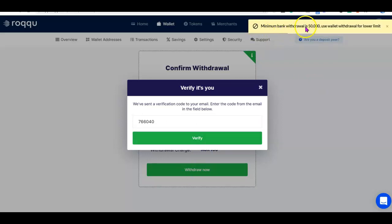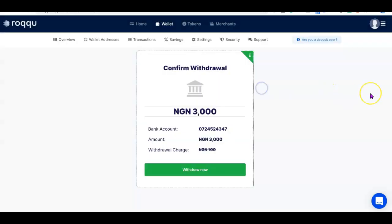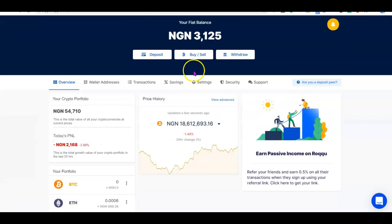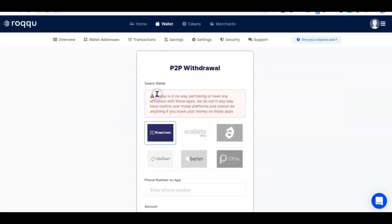As you can see, the minimum bank withdrawal is 50,000 naira — use the wallet withdrawal option for lower amounts. Apparently I cannot withdraw via bank transfer because my balance is below the minimum, which is also likely why I couldn't deposit in the first place. If you want to withdraw at this range, go back to the home screen, click 'Withdraw,' and use the wallet option instead.